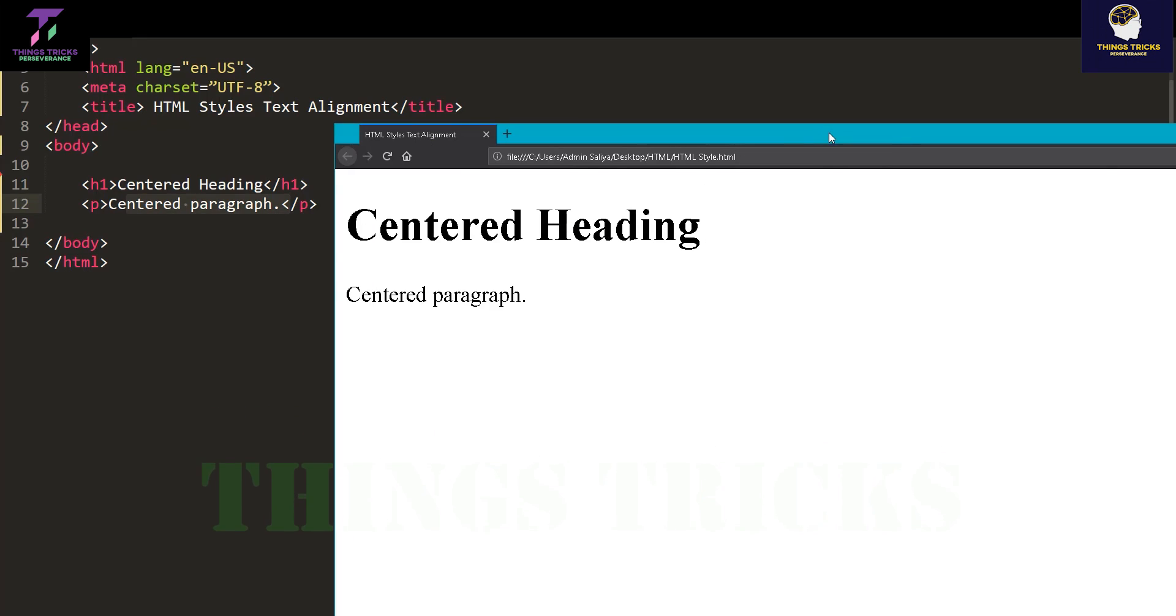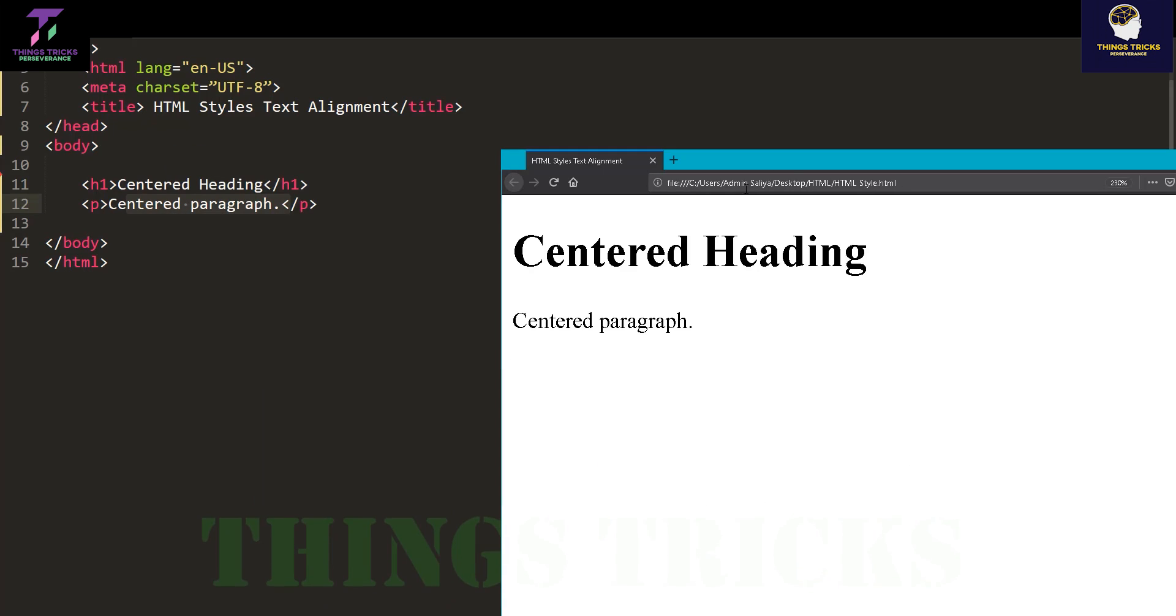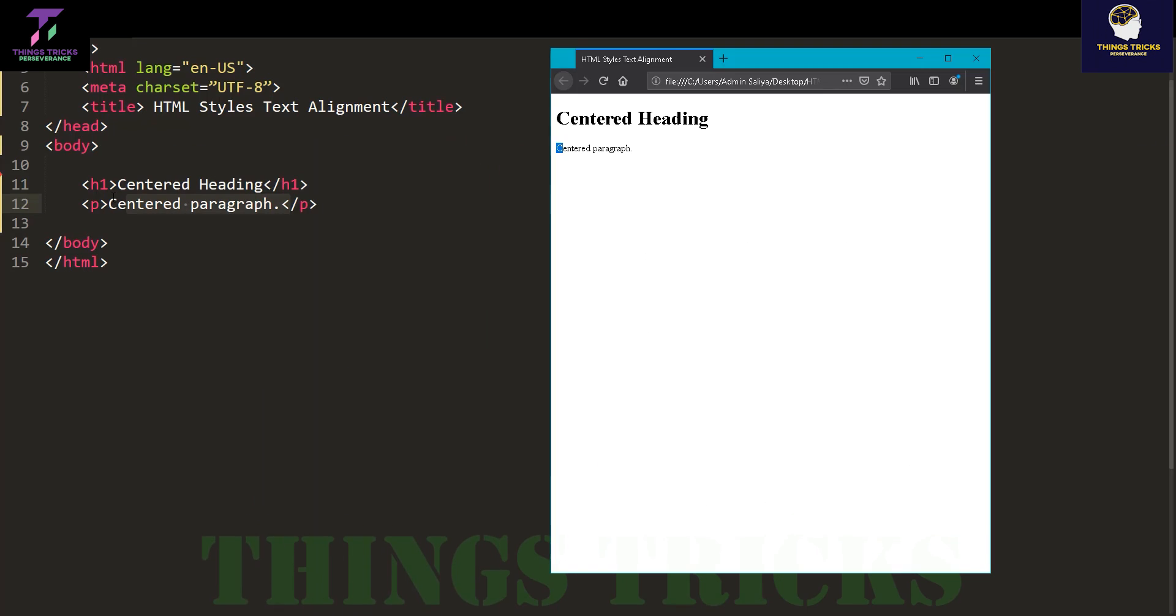I'm going to use text-align left. I'm going to align the text to the left of the browser.